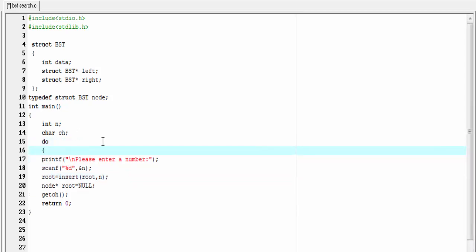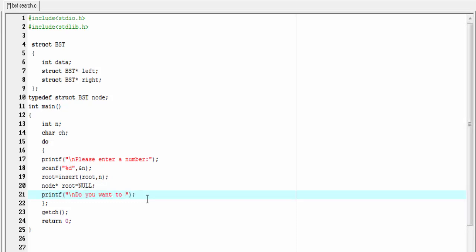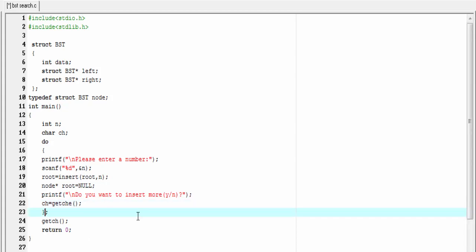Inside the loop I'm going to write `printf("Do you want to insert more? Yes or No")`. Next I'm going to use the `getche` function to read the character entered by the user and store that value in the variable `ch`. Then I'll write the while condition: `while (ch == 'y' || ch != 'n')`. If you press any character other than 'n' the loop will execute again, but if you press 'n' the loop will terminate.